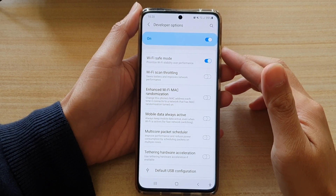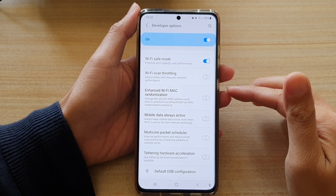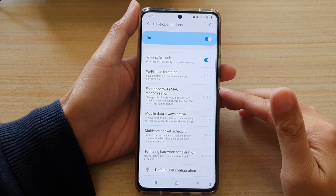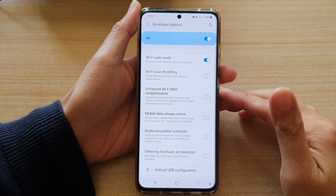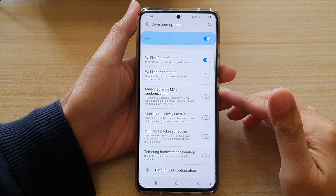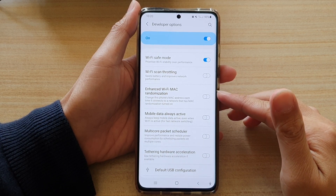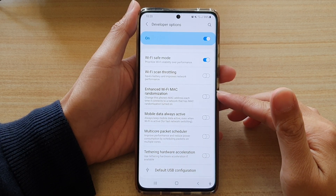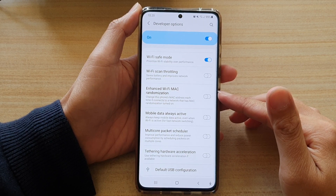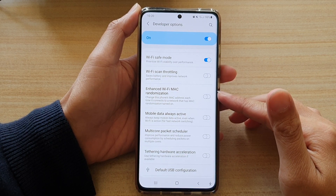In this video we're going to take a look at how you can enable or disable enhanced Wi-Fi Mac randomization on the Samsung Galaxy S21 series.